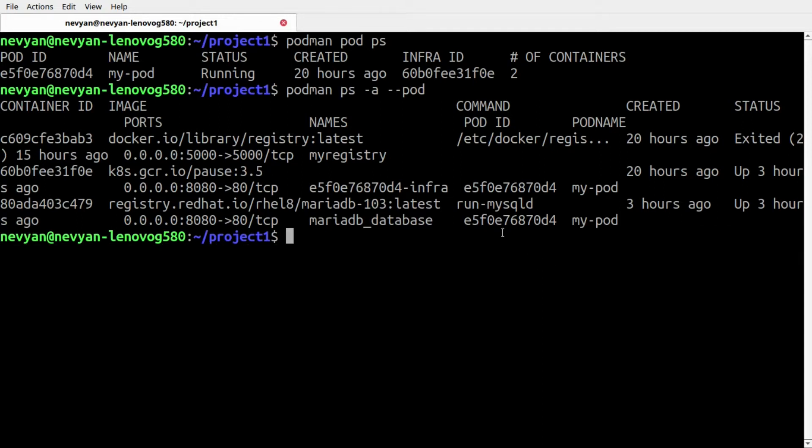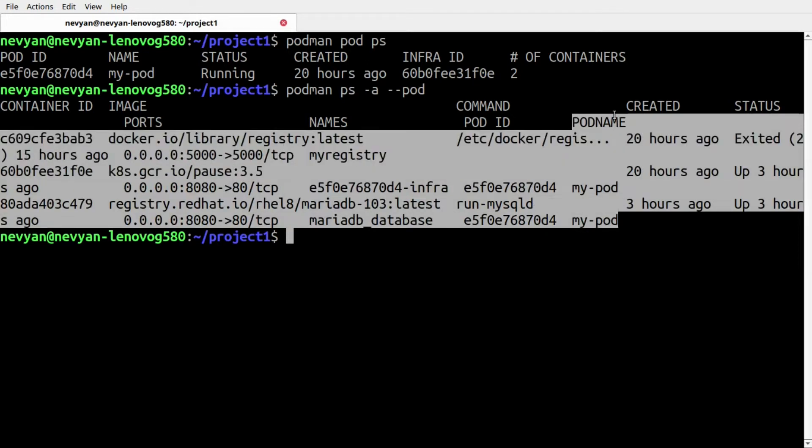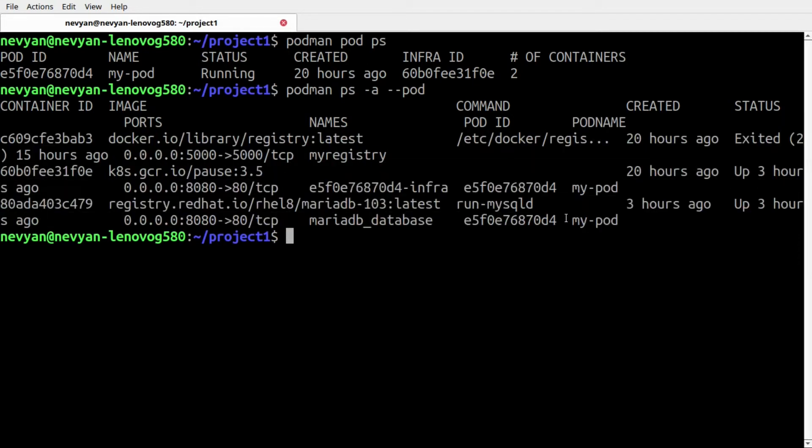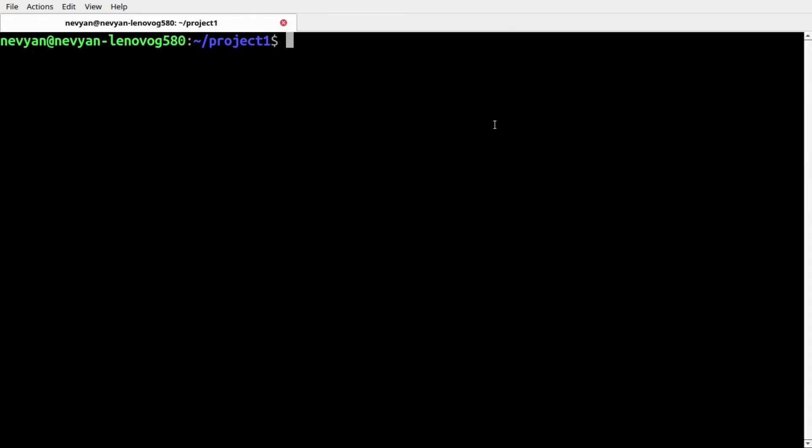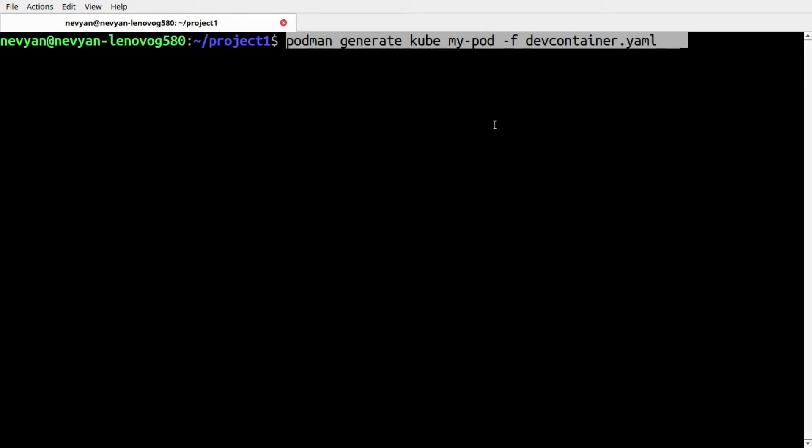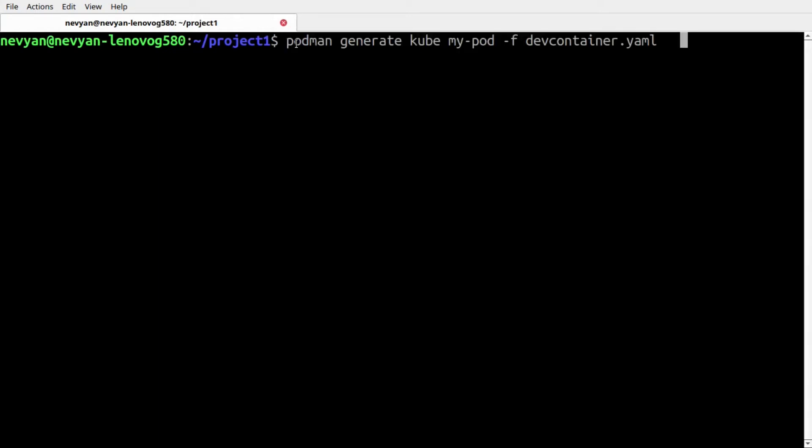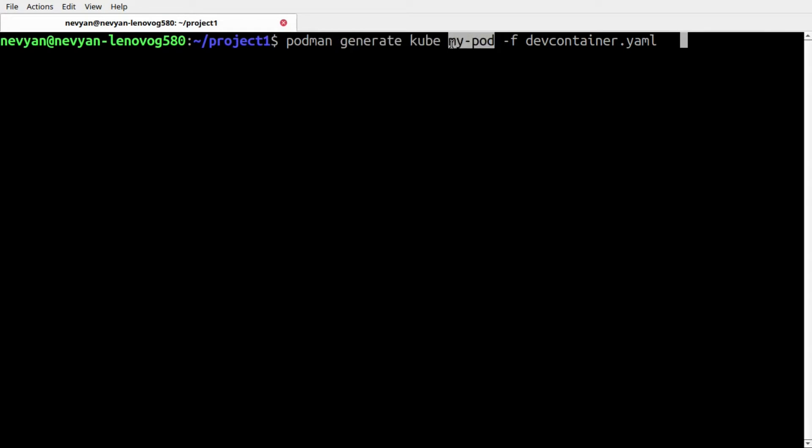Once when we're ready with all this, we'd like to see how we can expose this container from our pod directly in Kubernetes. We can do this with the following command: we use podman generate kube.